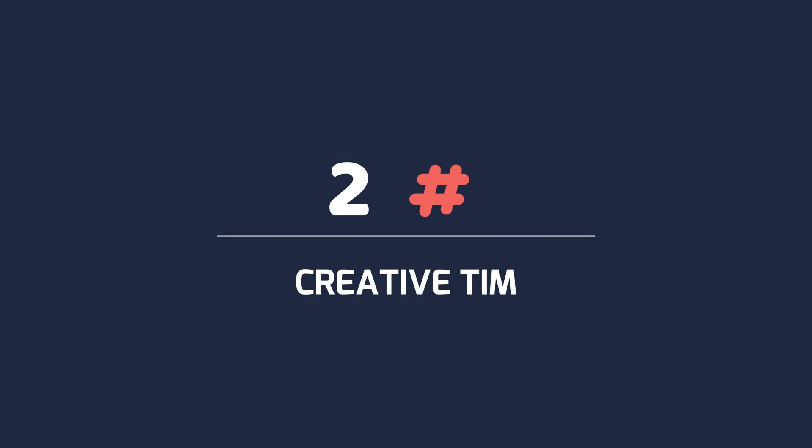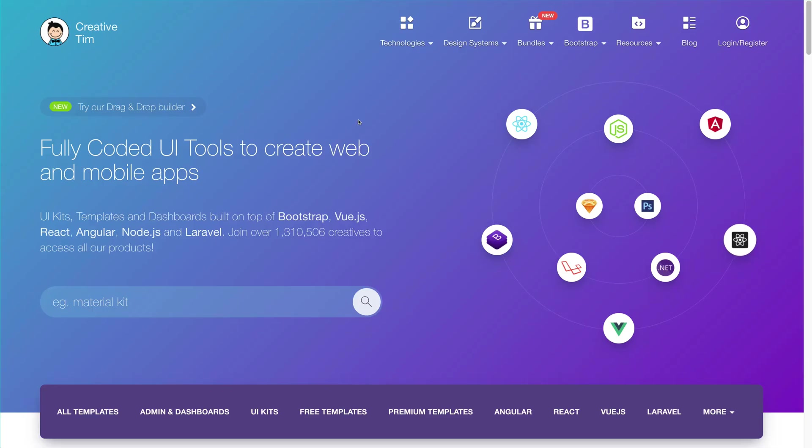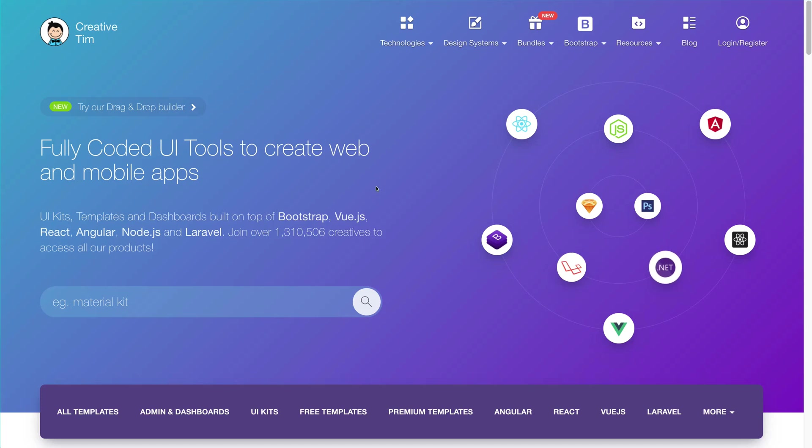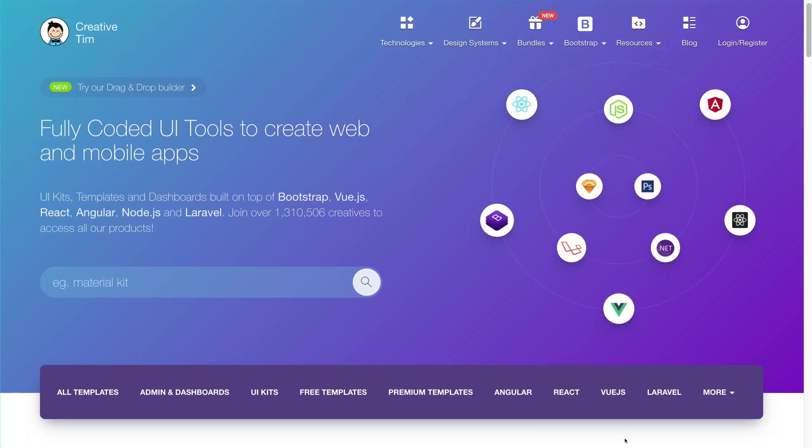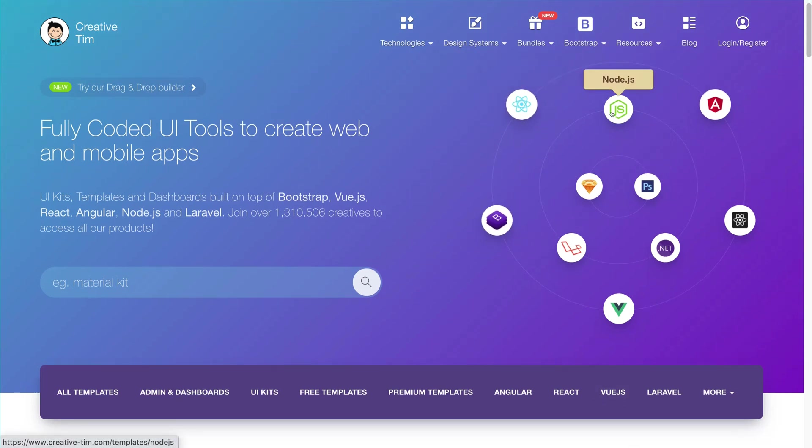Number two, Creativetim.com. Creativetim is one of the popular open source projects that are available in the GitHub. And it contains many free as well as paid templates in different web frameworks. You can see that we have templates for React, Node, Angular, Sketch.